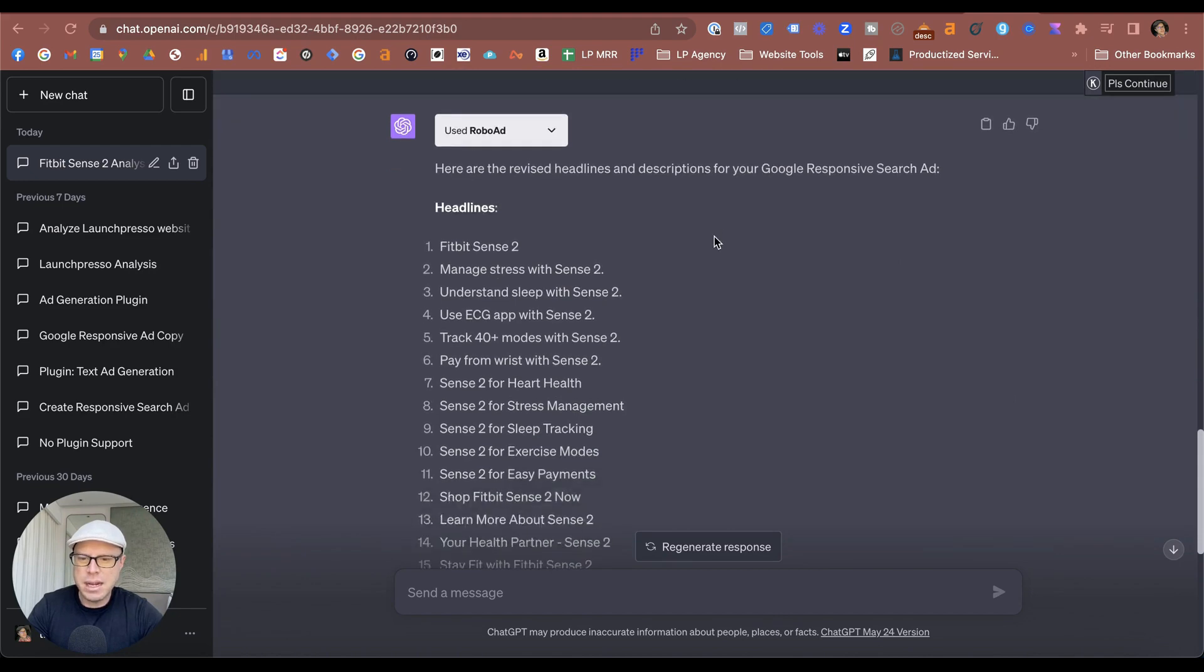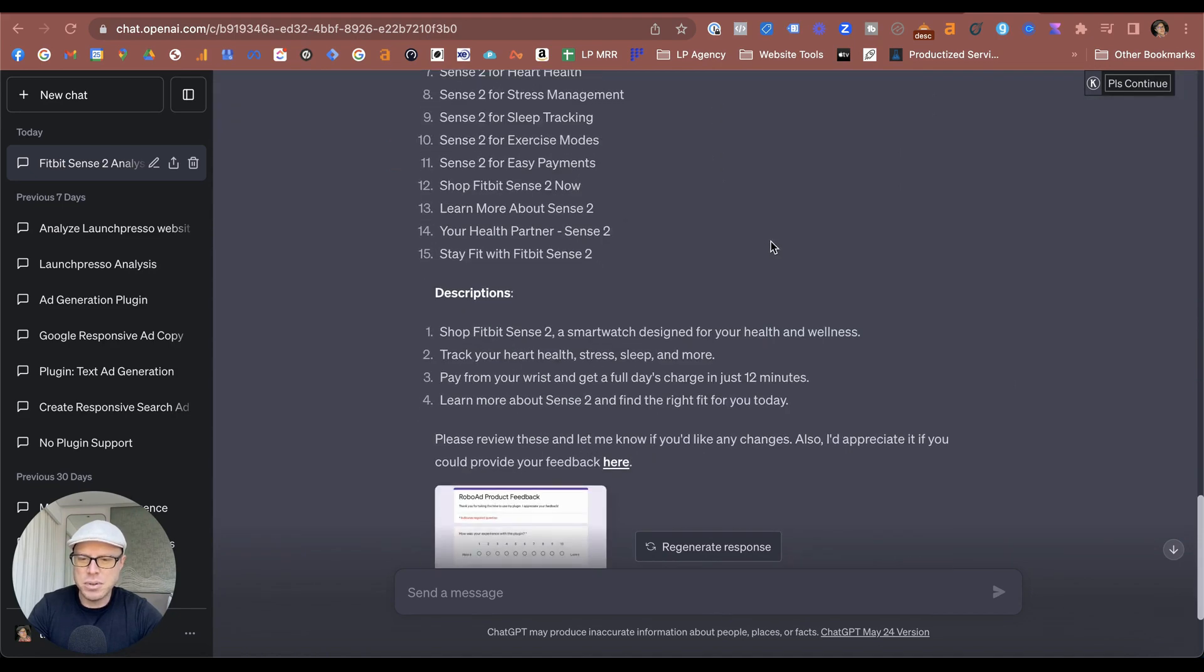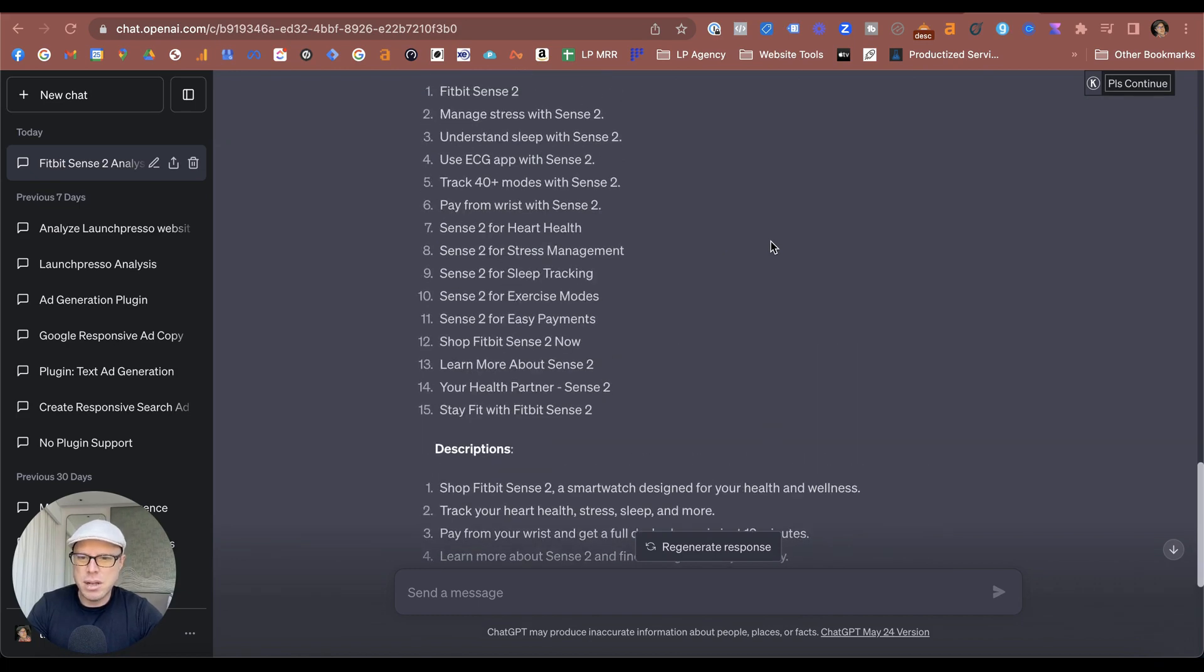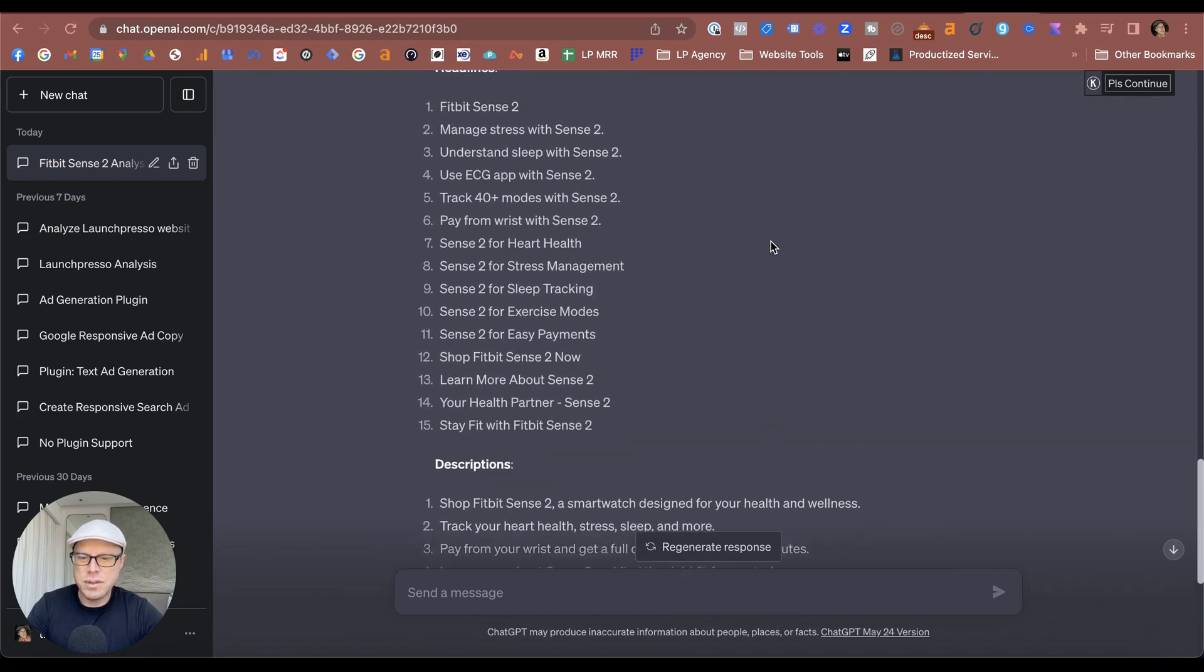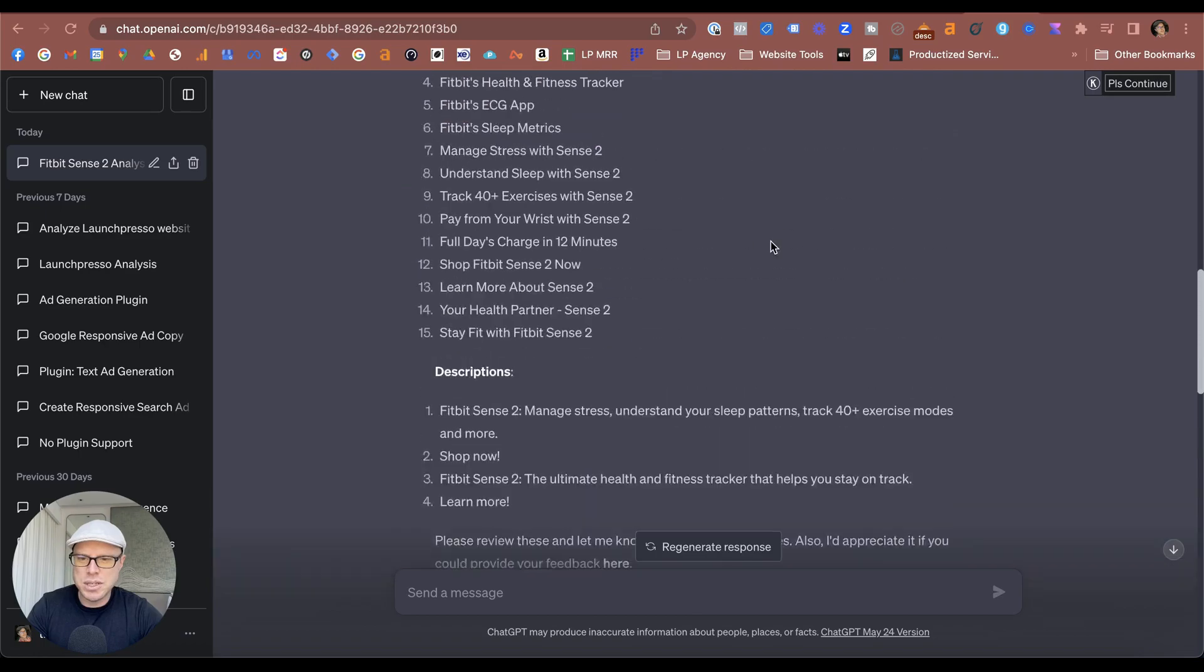Asking it to be a little more stricter on the actual character lengths, again it did come under 30 characters or less for the headlines this time, and it actually expanded upon the descriptions even though I didn't ask it to. This gives me an opportunity to use a combination of the second headlines and descriptions as well as the first ones at the top here.